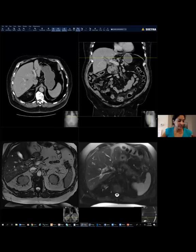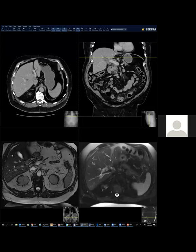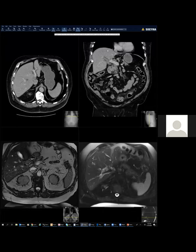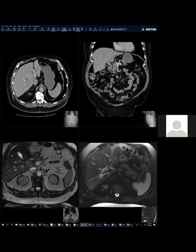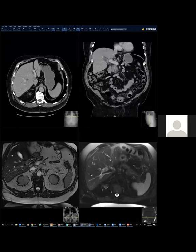This is an interesting case. There's a 69-year-old gentleman who presented with obstructive jaundice, and I am going to scroll through the CT images first.